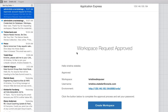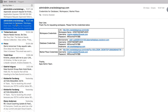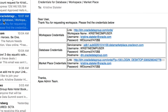Whenever a user requests access to the Data Marketplace workspace, the admin will be sent a request that they can either approve or deny. Once the workspace request is submitted for approval, the user will receive two emails. The first email will tell you that the workspace has been created and will contain the workspace that has been approved, the email address you requested access from, and the environment the workspace is in. The second email lists credentials: database credentials, marketplace credentials, and workspace credentials.